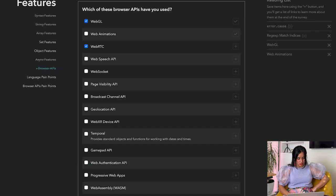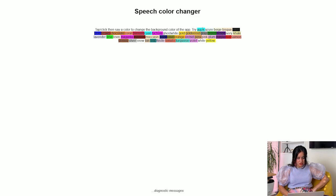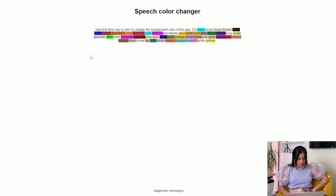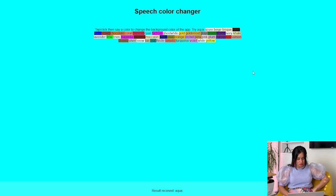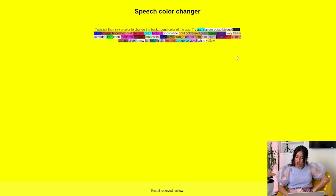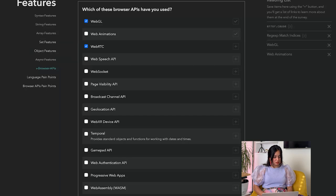Speech color changer demo - this would be really cool. Tap, click, and then say a color to change the background color of the app. Where do I click? Allow. Aqua, yellow - wow, this is so cool! Learn something new, I'm going to add it to my reading list.